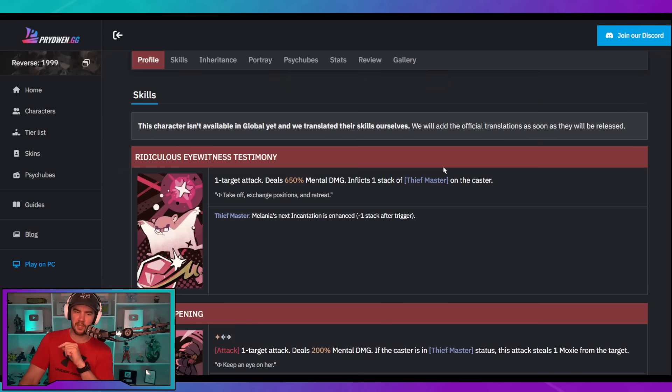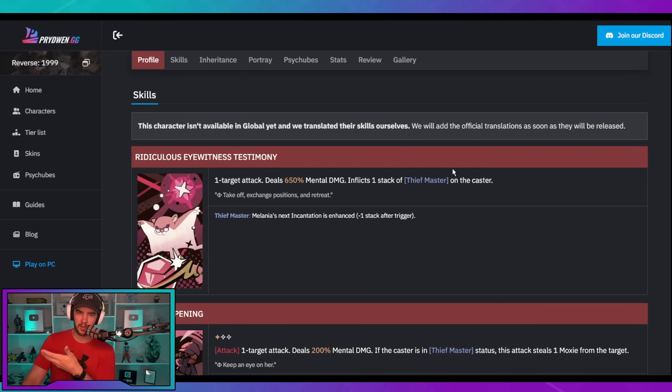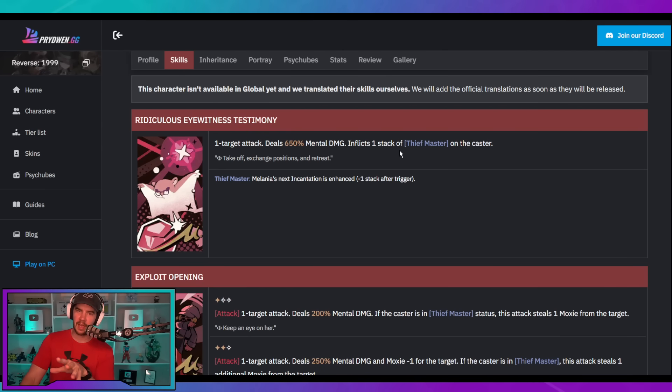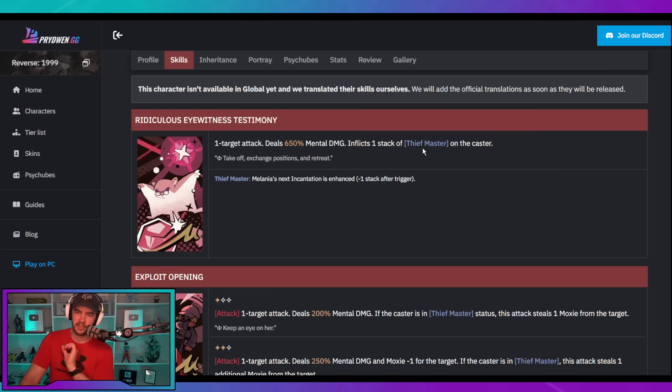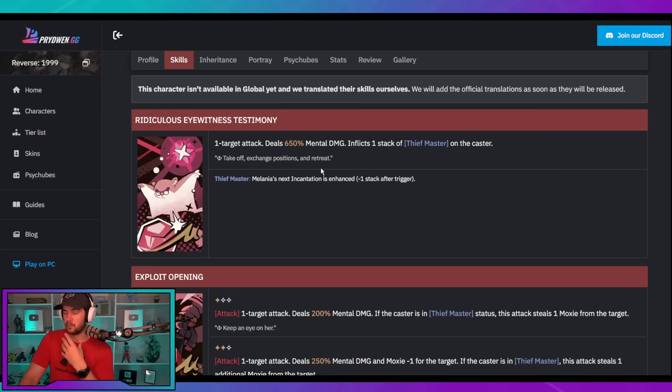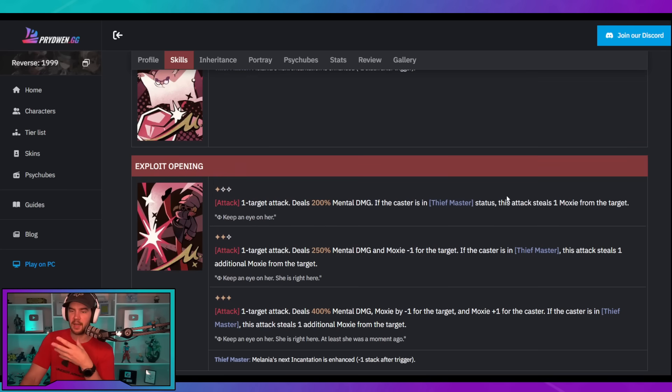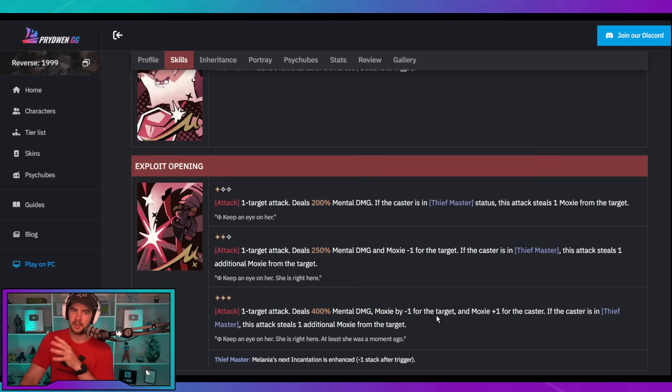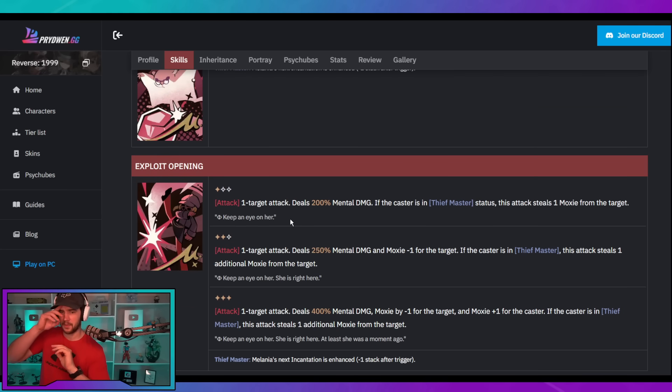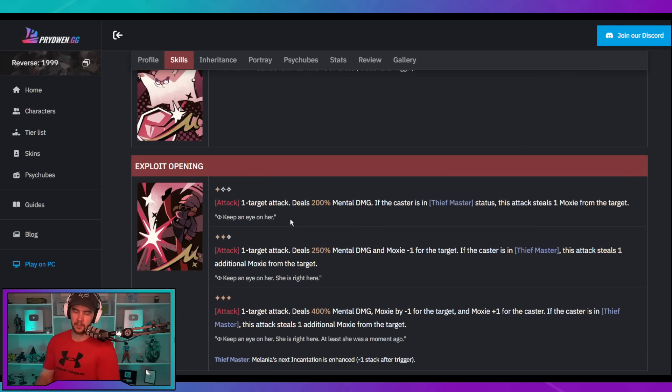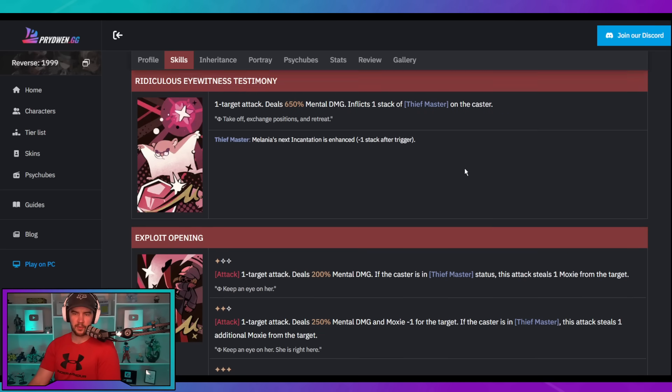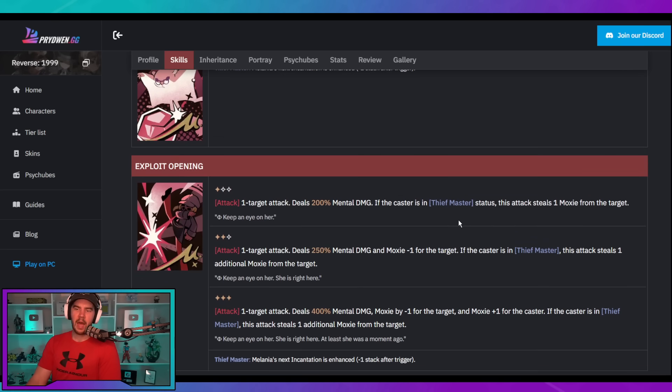So, as you can see, it's really nice that you do have a custom-made Psycube for her as well. I just wanted to make note of that. But let's go back to Melania herself. So, her kit revolves around using her ultimate pretty quickly. Now, when she uses her ultimate on top of getting the stacks of the damage increase, she's also going to get one stack of Thief Master, which is going to be really solid because that is going to be what enhances her other abilities.